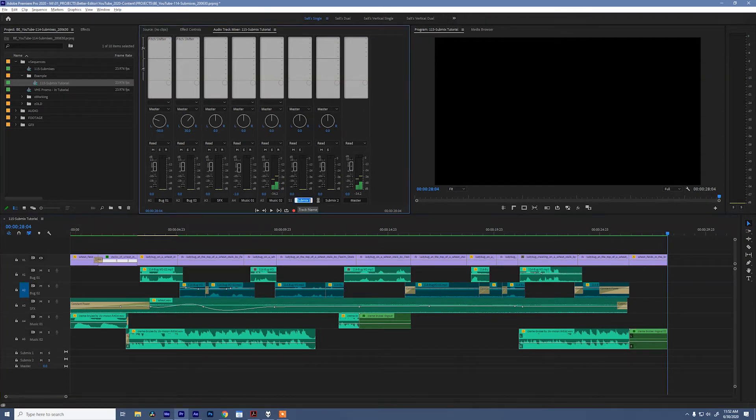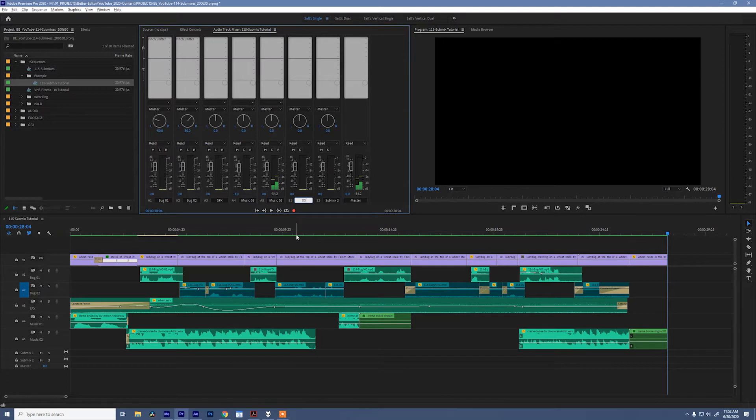And the first thing I'm gonna do is rename them. The first one I'll call dialogue, or DX for short. And the second one I will call music, or MX for short.